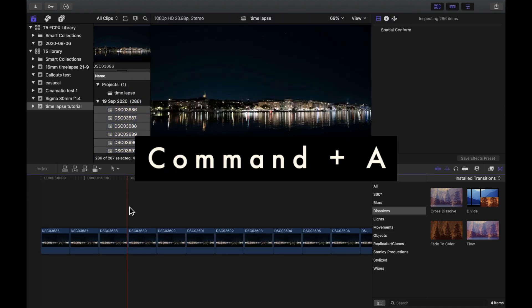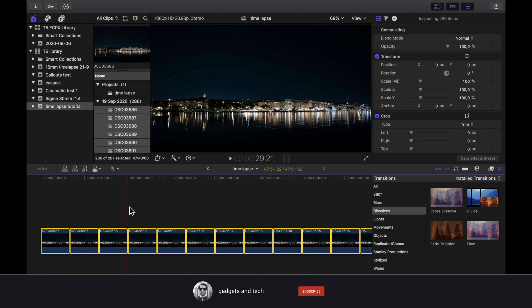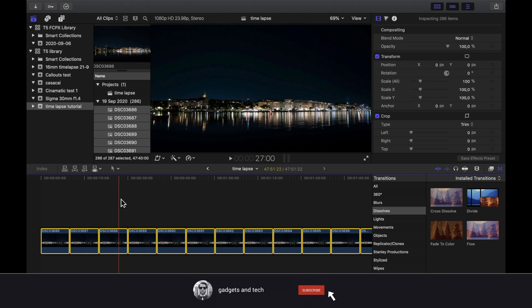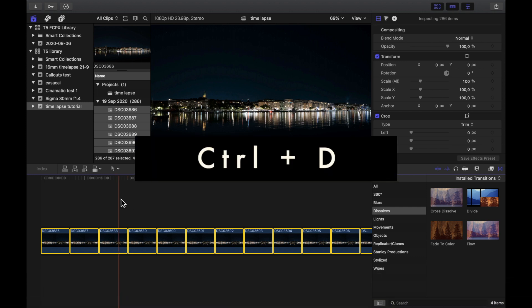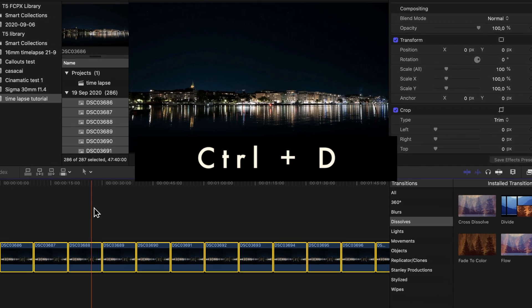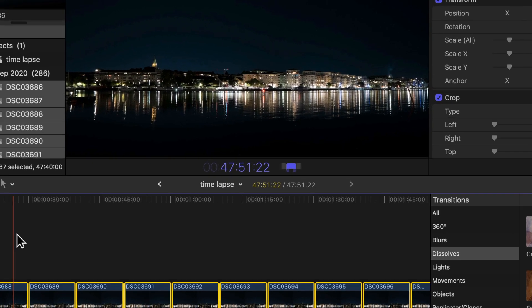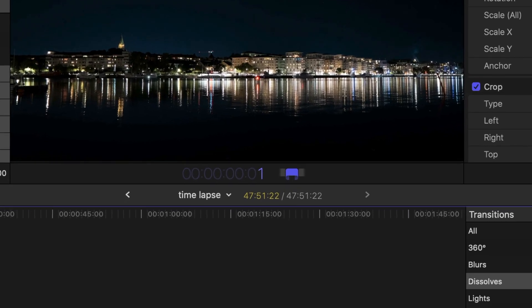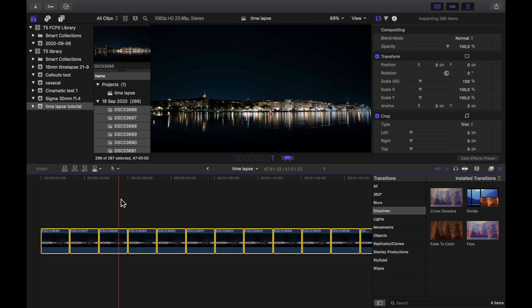Press command A to select all photos. The default duration for each photo is 10 seconds, which is far too long for a time-lapse. Edit the duration by pressing Ctrl D. Press 1 and enter to set the duration for all photos to one frame.